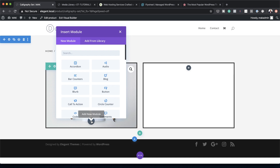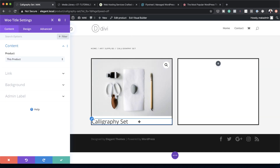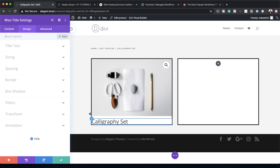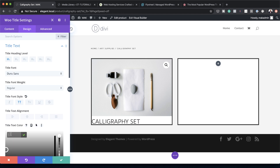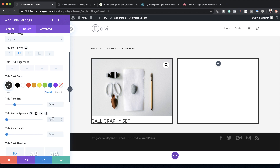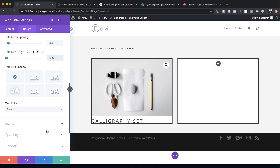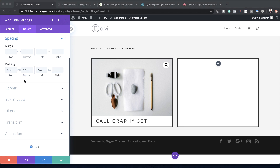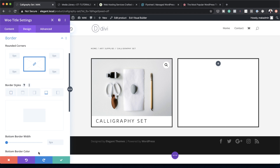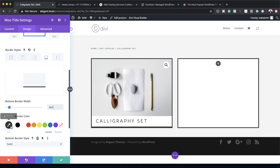Next, add a title by clicking the plus button and searching for the Woo Titles module. Customize the text: go to Title Text, set the font to Droid Sans, style to All Caps, color to dark gray. Reduce the text size, set letter spacing to 5 pixels, and line height to 1EM. Under Spacing, set top padding to 0VW, bottom to 1.5VW, left to 2VW, right to 0. Add a bottom border at 4 pixels, then save.